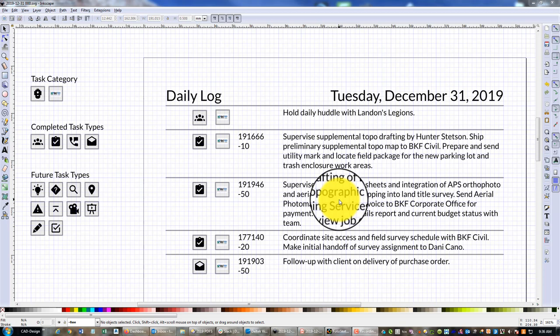For billable work, this should be quick. What you see on the screen in front of you is what one of my daily logs looks like in Inkscape, which is an open-source vector graphics program. It's kind of like Adobe Illustrator, a little bit. It's actually better in some ways. This is the template that I use.